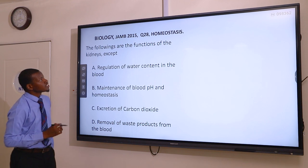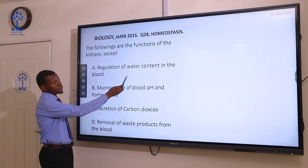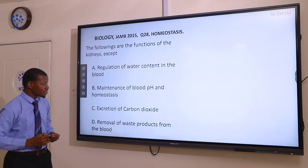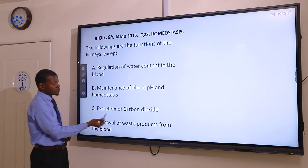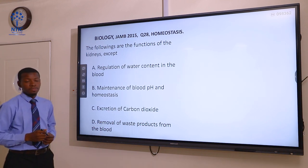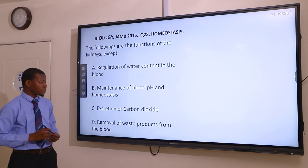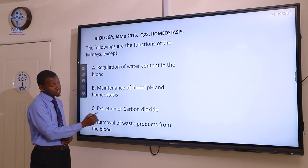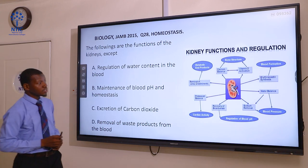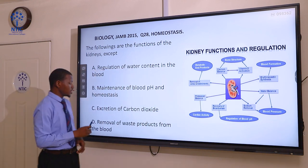Question 28. The following are the functions of the kidney except: A regulation of water content in the blood, B maintenance of blood pH and homeostasis, C excretion of carbon dioxide, and D removal of waste products from the blood. Options A, B, and D are all functions of the kidney except C, which is the function of the lungs. The lungs help to remove carbon dioxide from the body.